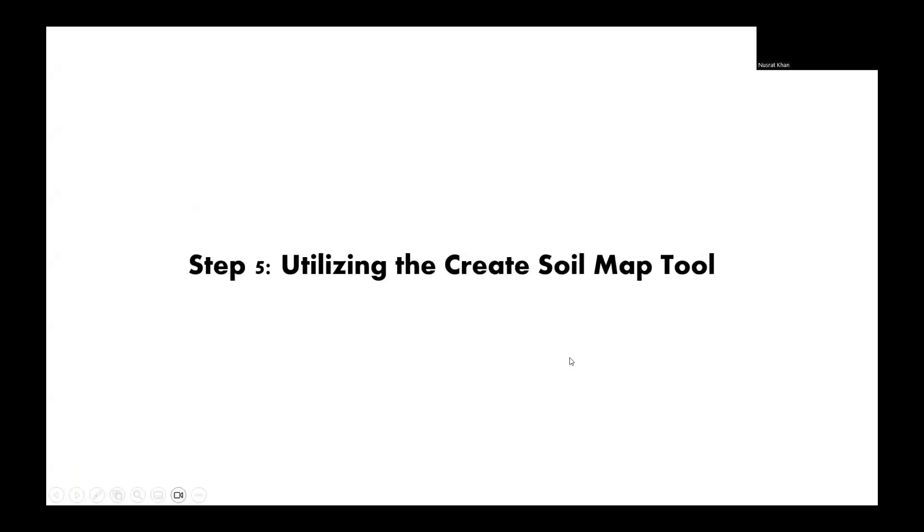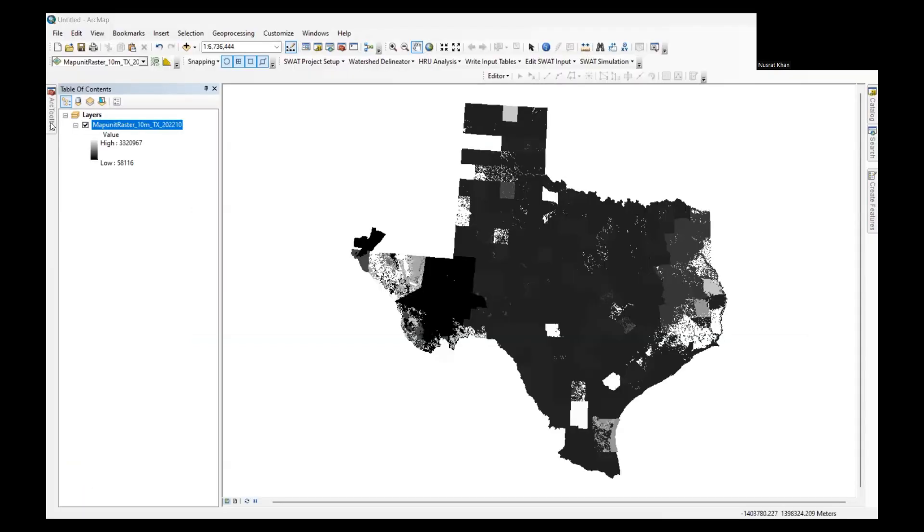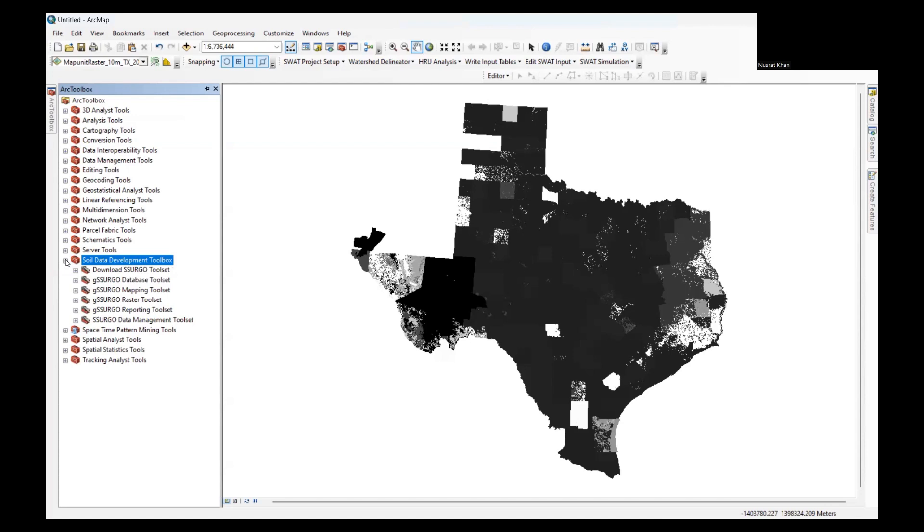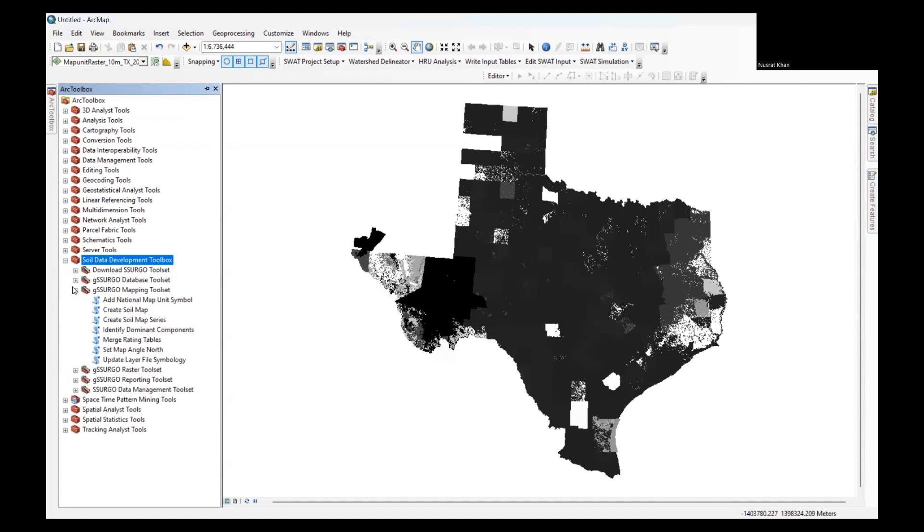My next step will be utilizing the Create Soil Map tool. In the Arc toolbox, expand the soil data development toolbox and then expand the mapping toolset. Select the Create Soil Map tool. Double-click to open it and configure the tool parameters to select the desired soil properties for mapping.